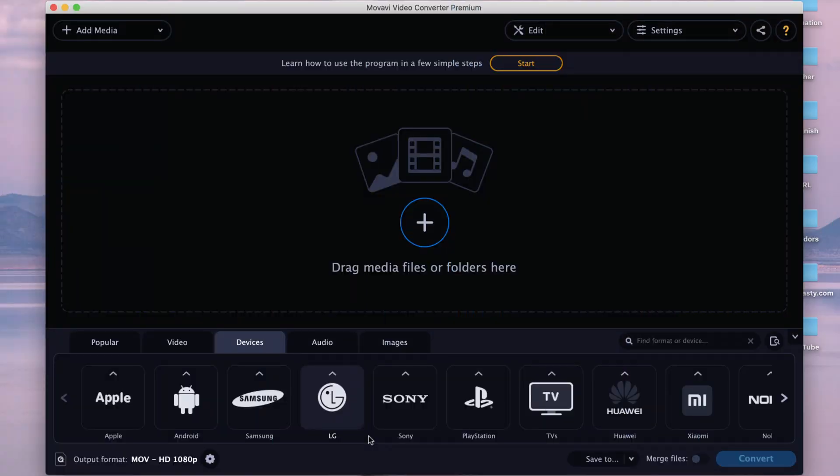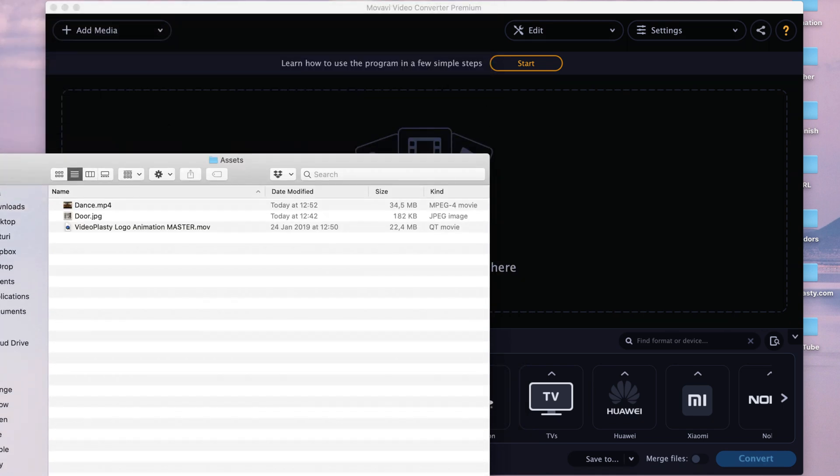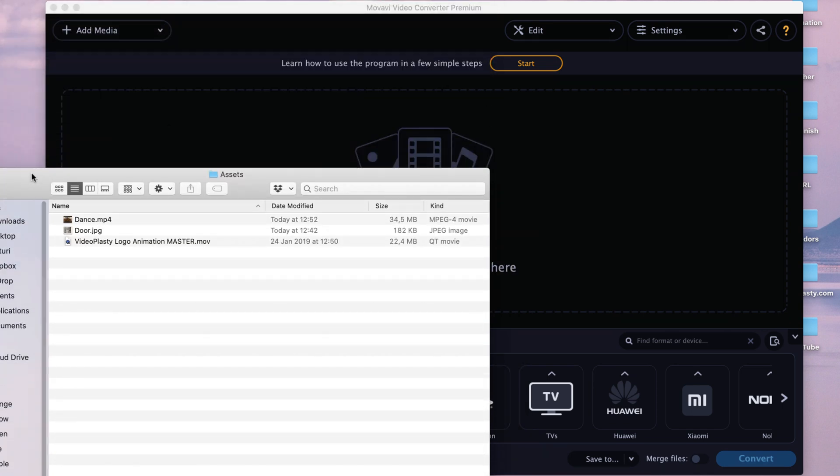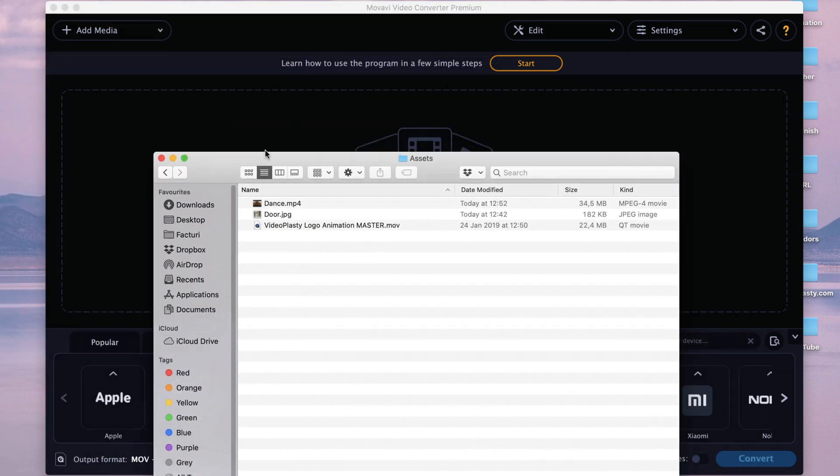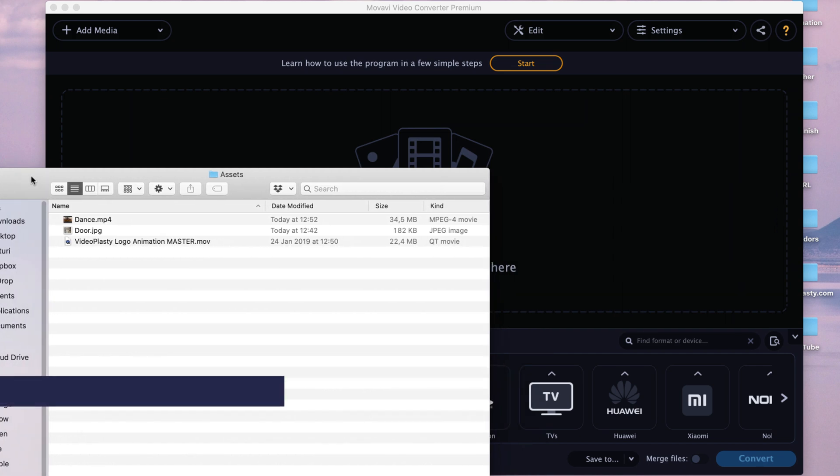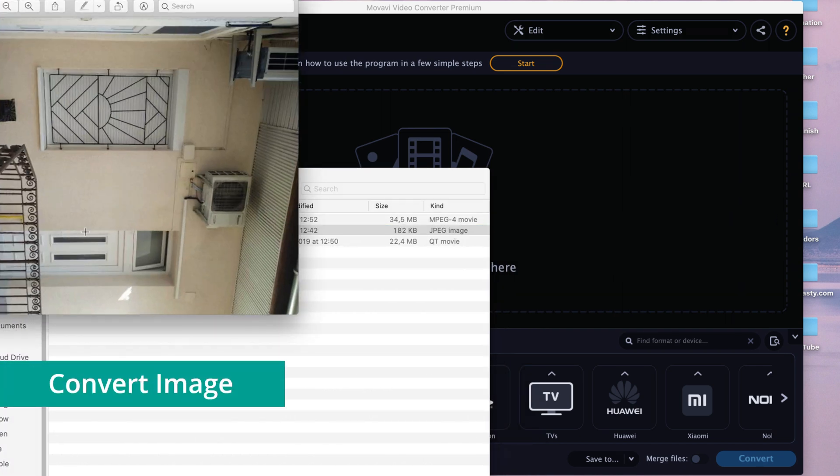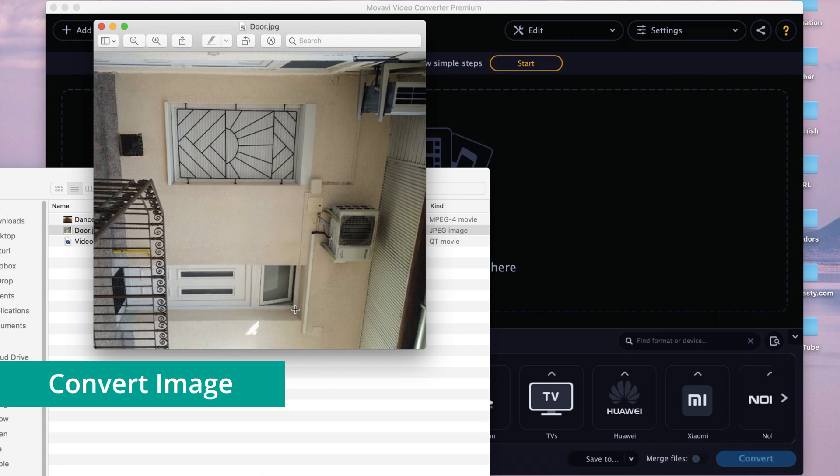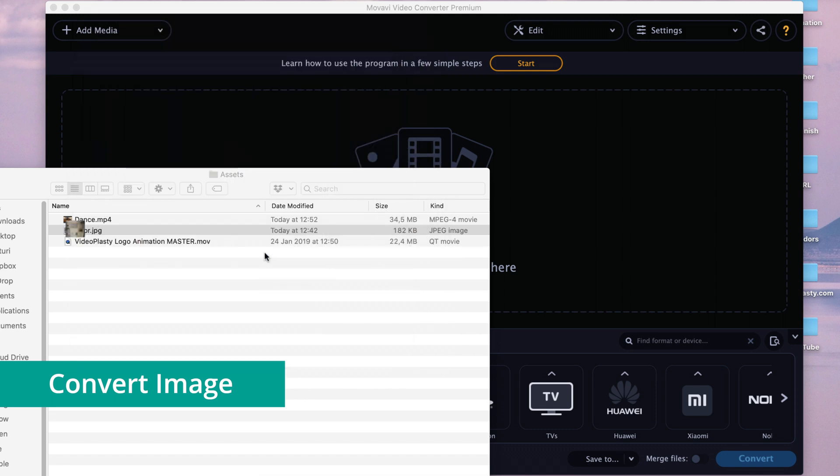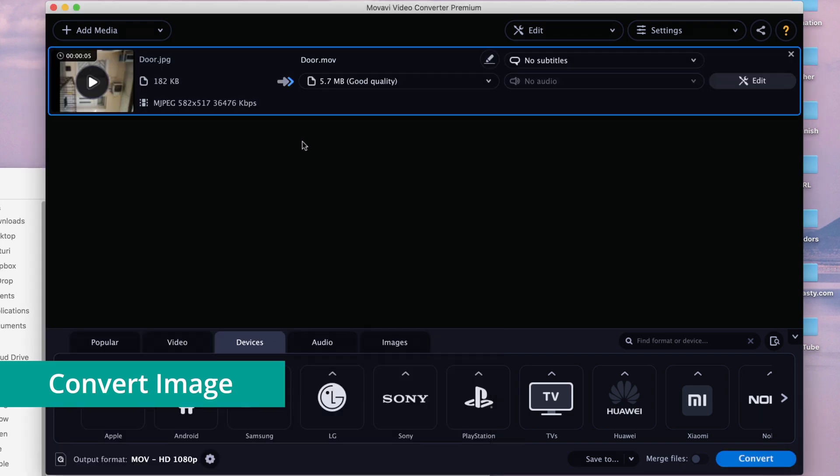Alright, so now I want us to have a look at a couple of use cases and how you can convert certain files in the Movavi Video Converter. So I have a couple of files here ready. So we'll start with something super basic, which is an image, right? So we're going to look at this JPEG file of a door. And as you can see, the rotation is not right. So I will just drag and drop it here into the software.